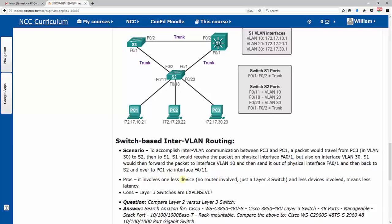The pros, it involves one less device, so no router involved, just a layer 3 switch, which means it should be a little faster, less latency. It doesn't have to go another place. Con is layer 3 switches are very expensive. So they are much more expensive than a regular router or a switch would be, so you have to build that into your budget here. It can accomplish the same things, but it's a little more costly.